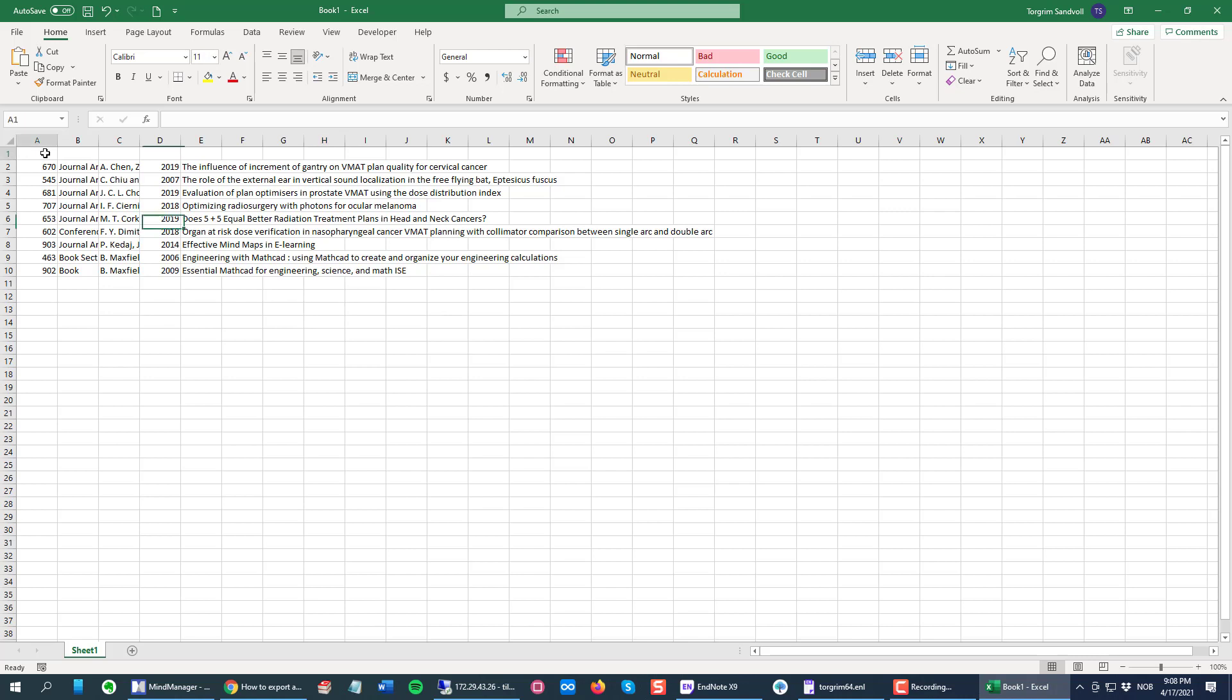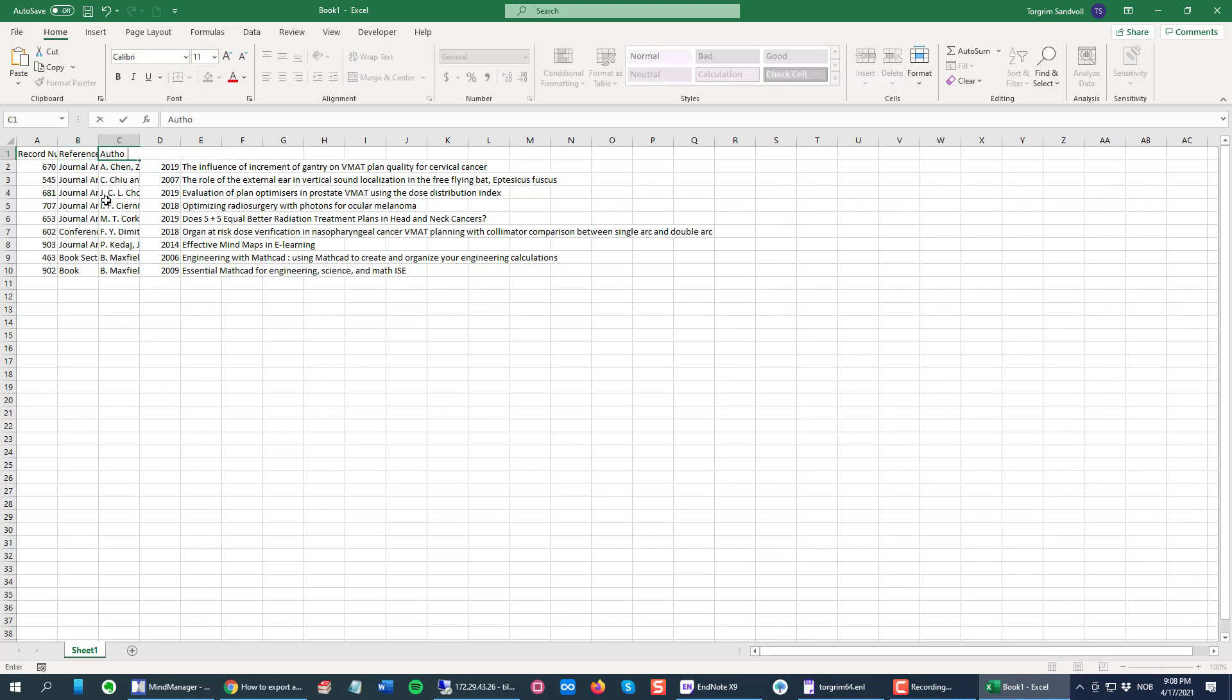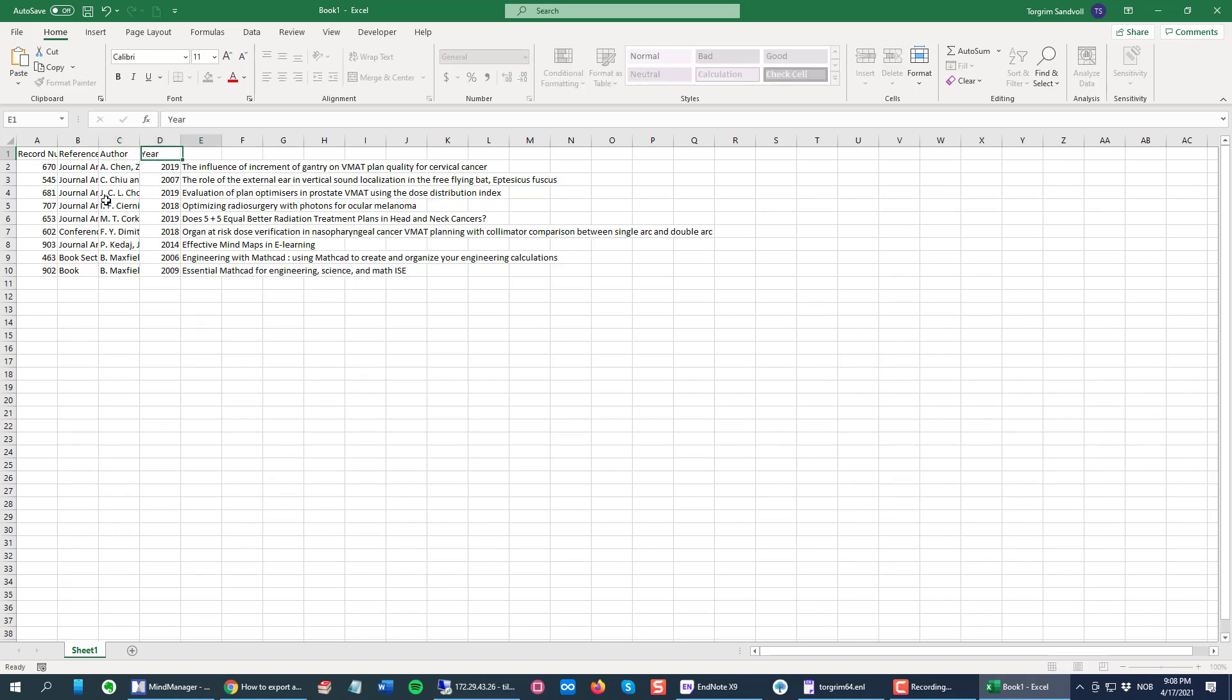Then I can write here in the top row: record number, reference type, authors, author, year, and title.